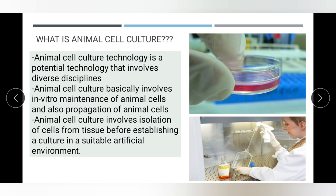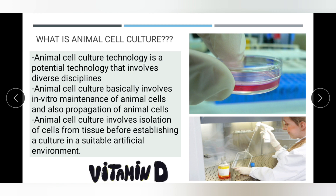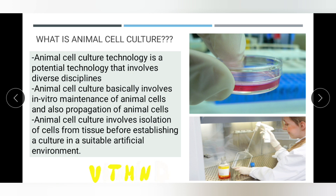Essential nutrients can be amino acids, carbohydrates, vitamins, minerals, etc. It also requires growth factors, hormones, and gases. It also regulates the physiochemical environment, which includes pH buffer, osmotic pressure, and temperature. To grow one type of animal cell, all these things are required.